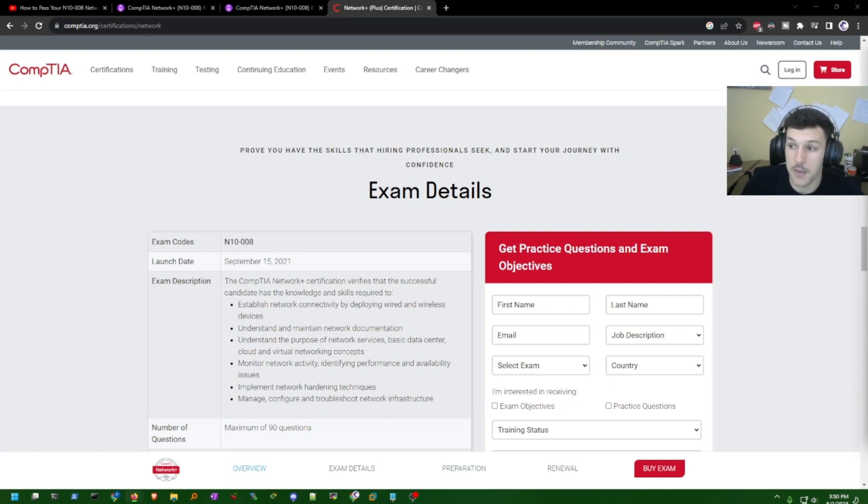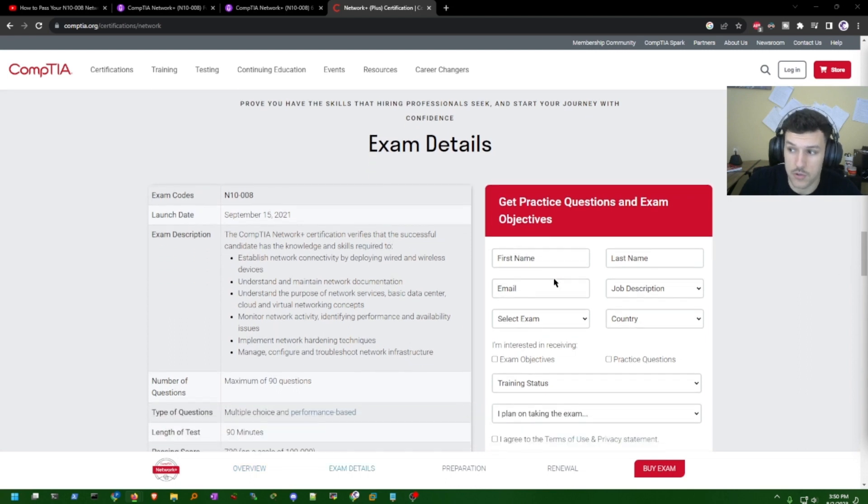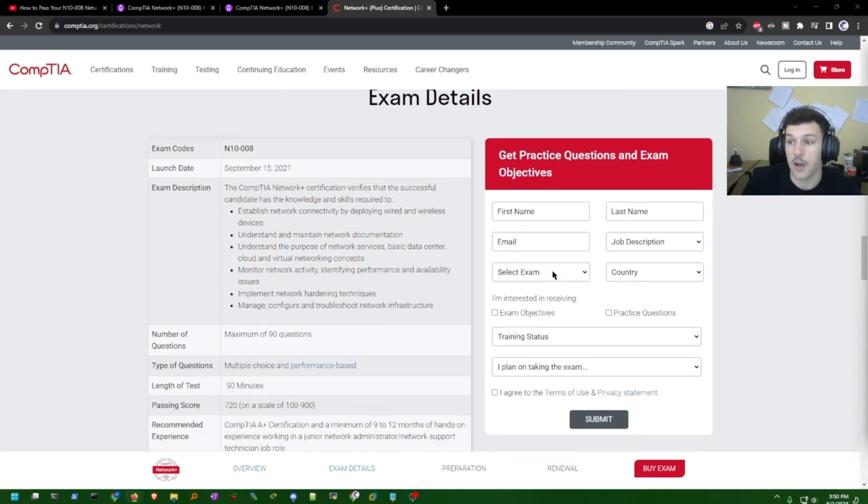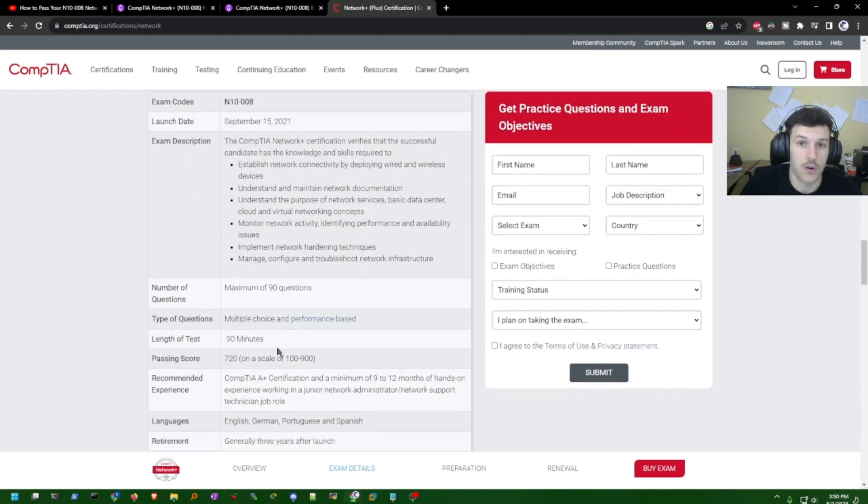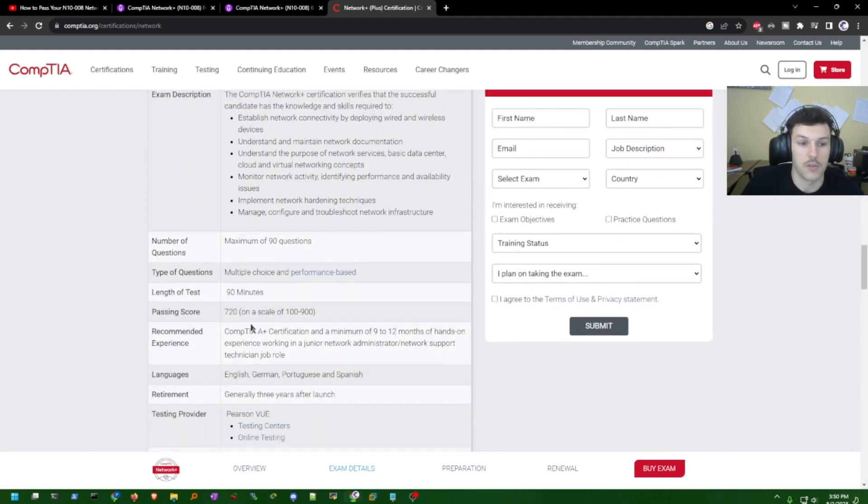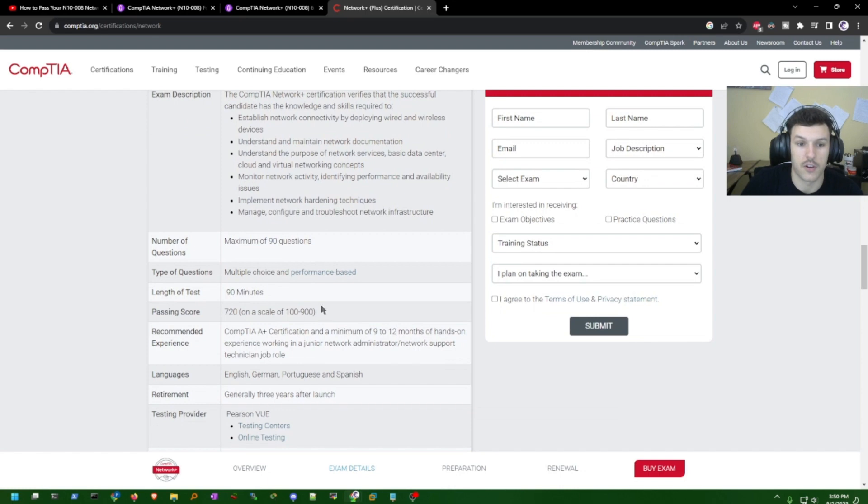The exam is a mix of multiple choice and practical questions. CompTIA is the organization behind this exam. For the passing score, candidates need to meet the 720 requirement on a scale of 100 to 900.